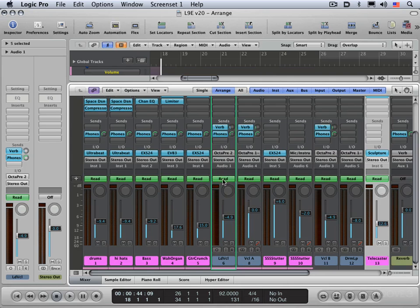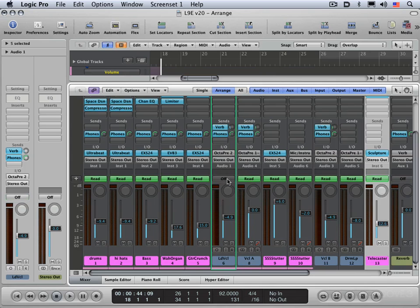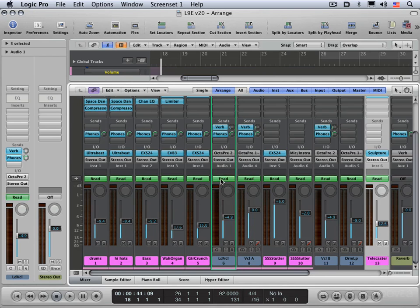Let's look at what the different modes do. When you're in off mode, if track automation exists, it'll be ignored. When you play back, it will not be followed. When you're in read mode, it will play back and respond to the track automation that exists, but you cannot create any track automation.